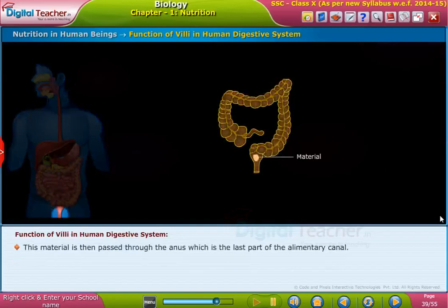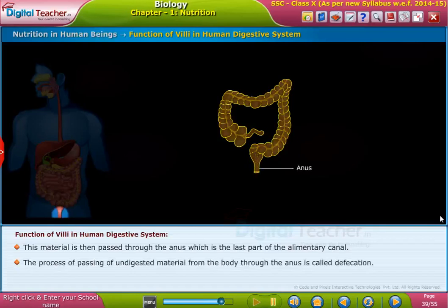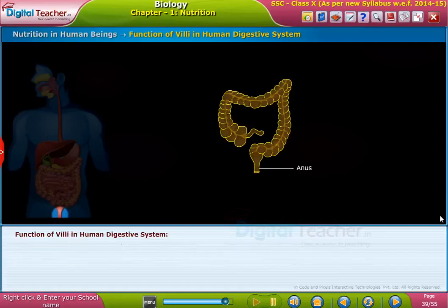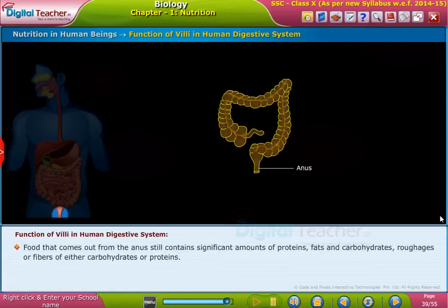This material is then passed through the anus, which is the last part of the alimentary canal. The process of passing undigested material from the body through the anus is called defecation.